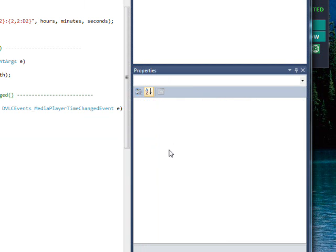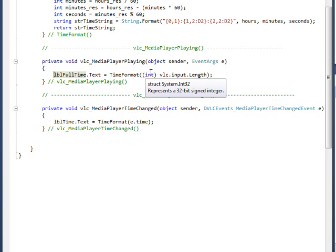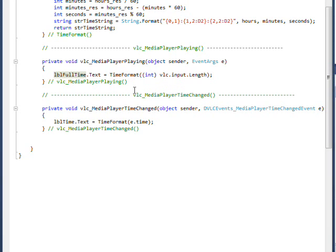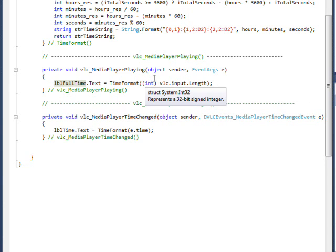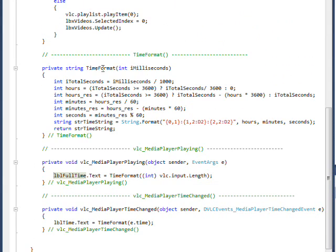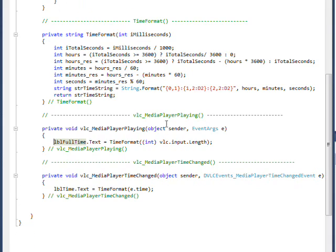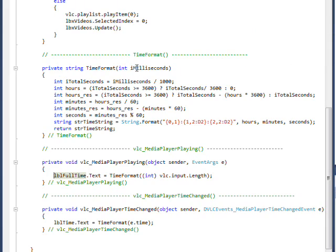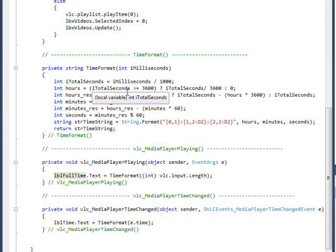If you look at these event handlers, basically they're both doing the same thing. They're both displaying a time format. In good programming practice, you just write a handmade routine that does the same thing for both. In the case of the media player playing, which happens at the start of the object starting to play, you just pass VLC.input.length, which is a double you have to convert to an int. This goes to a routine called time format, and it's in milliseconds in both cases. The first thing we have to do is divide the milliseconds by a thousand in order to get seconds.